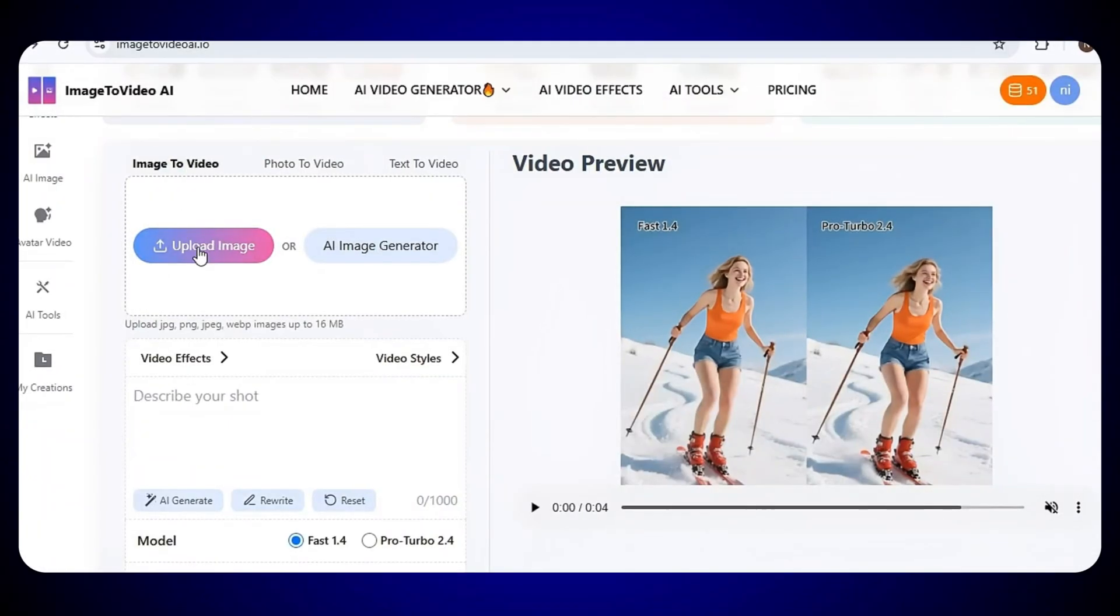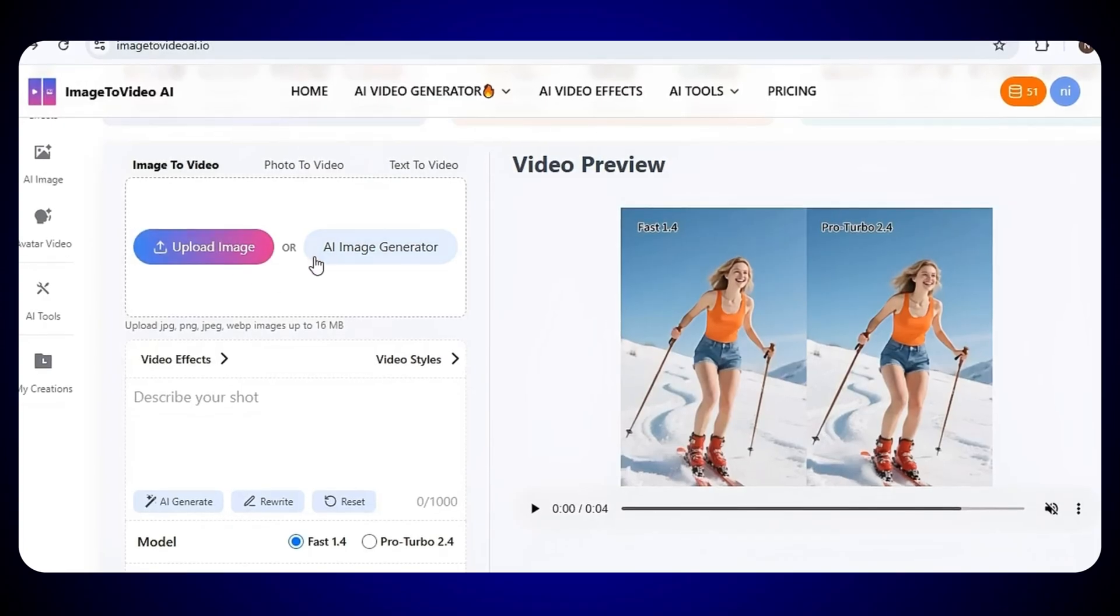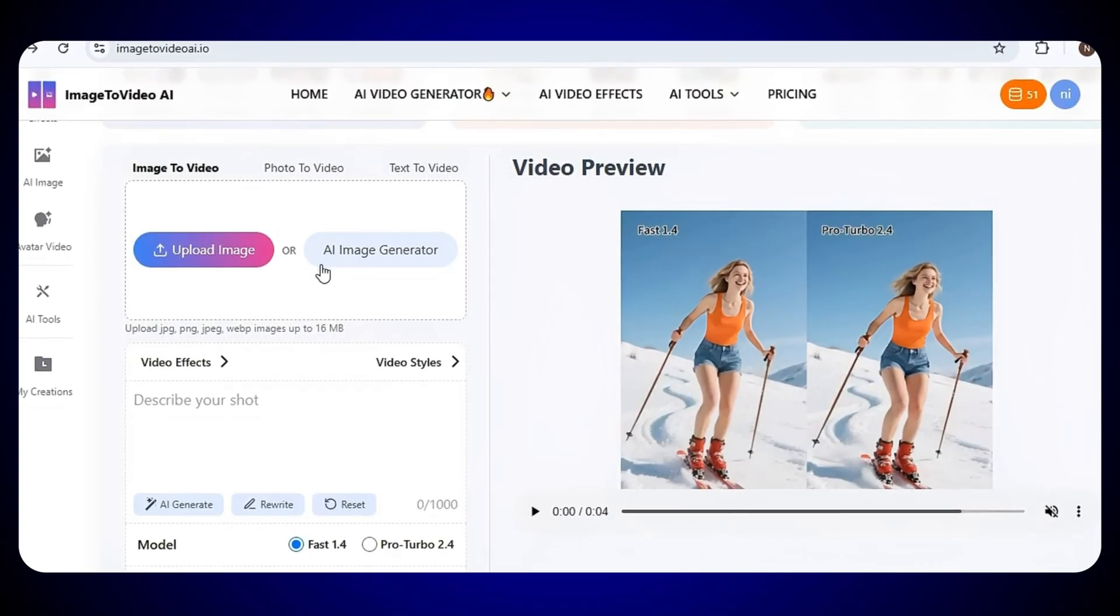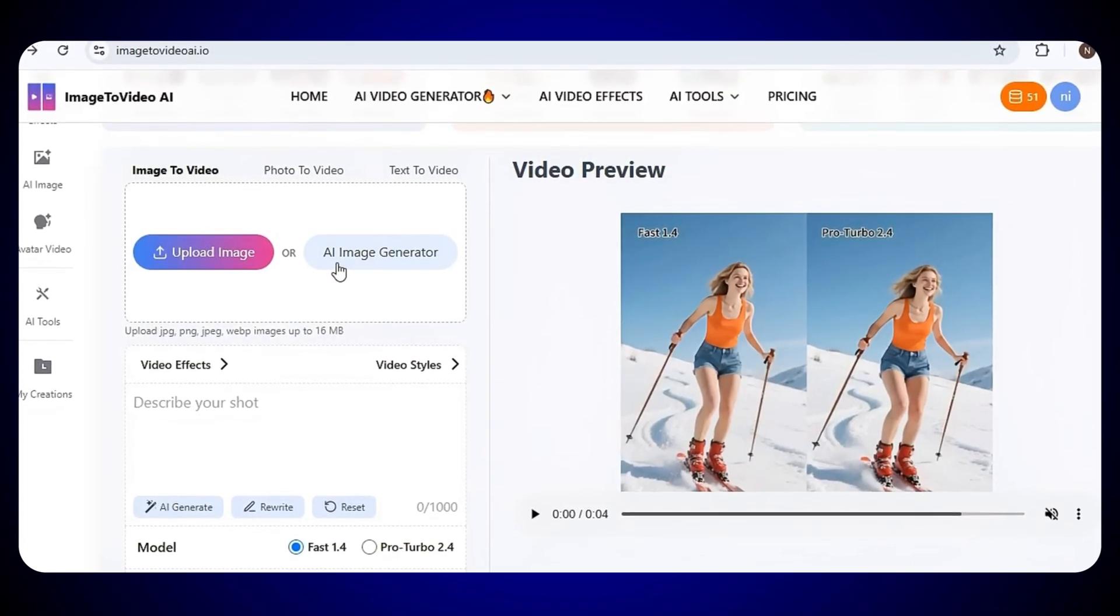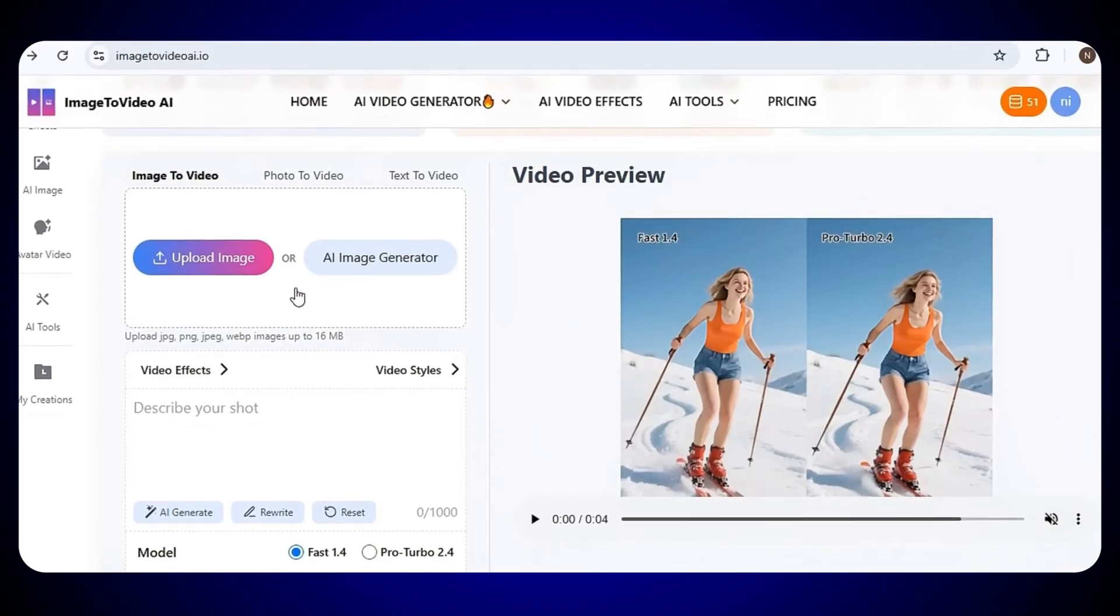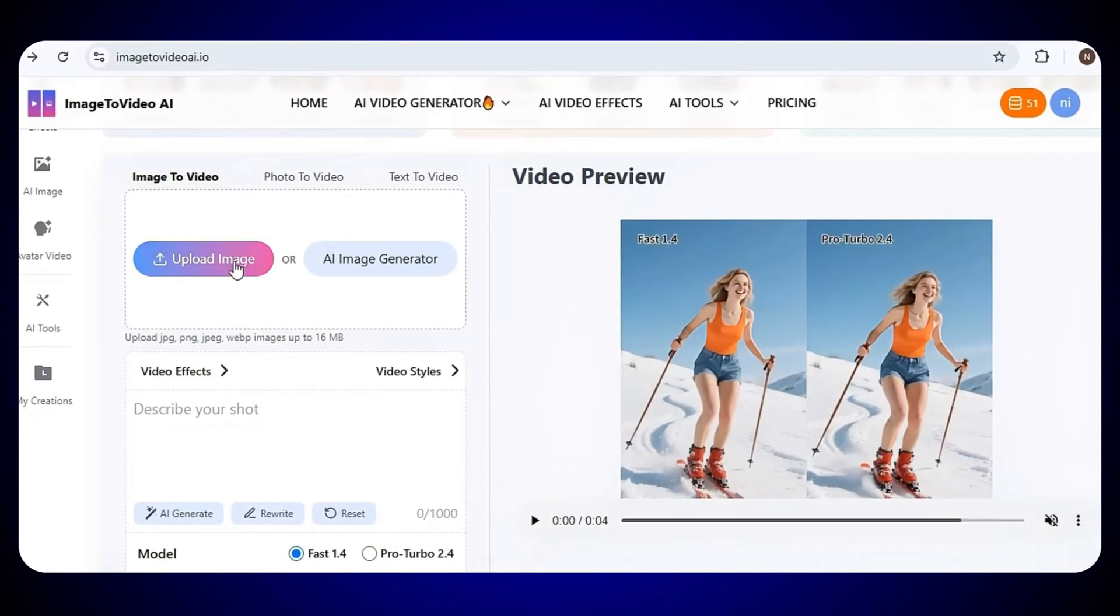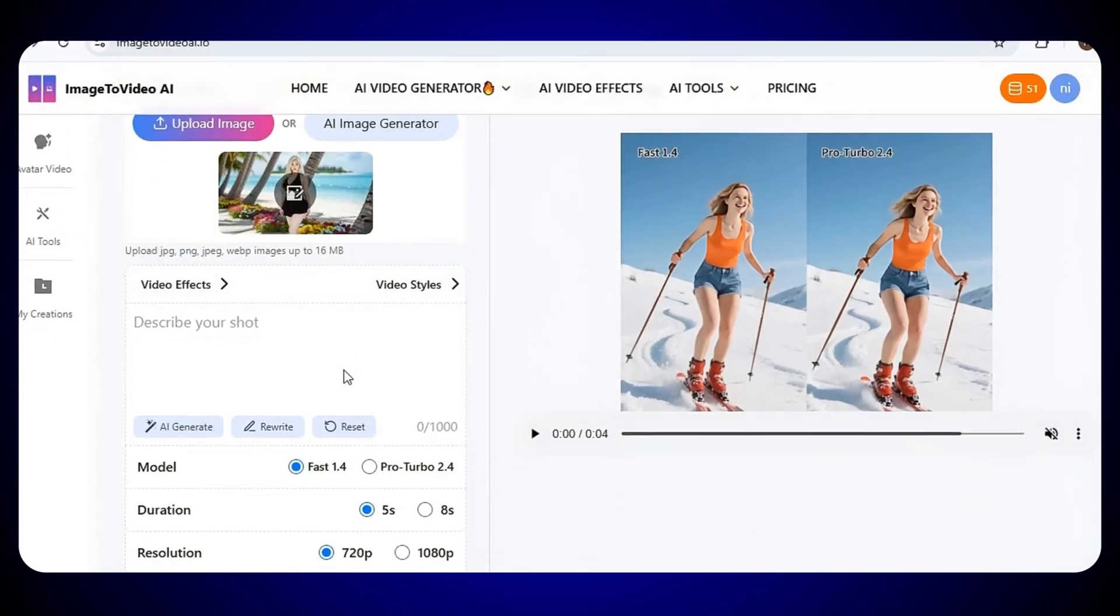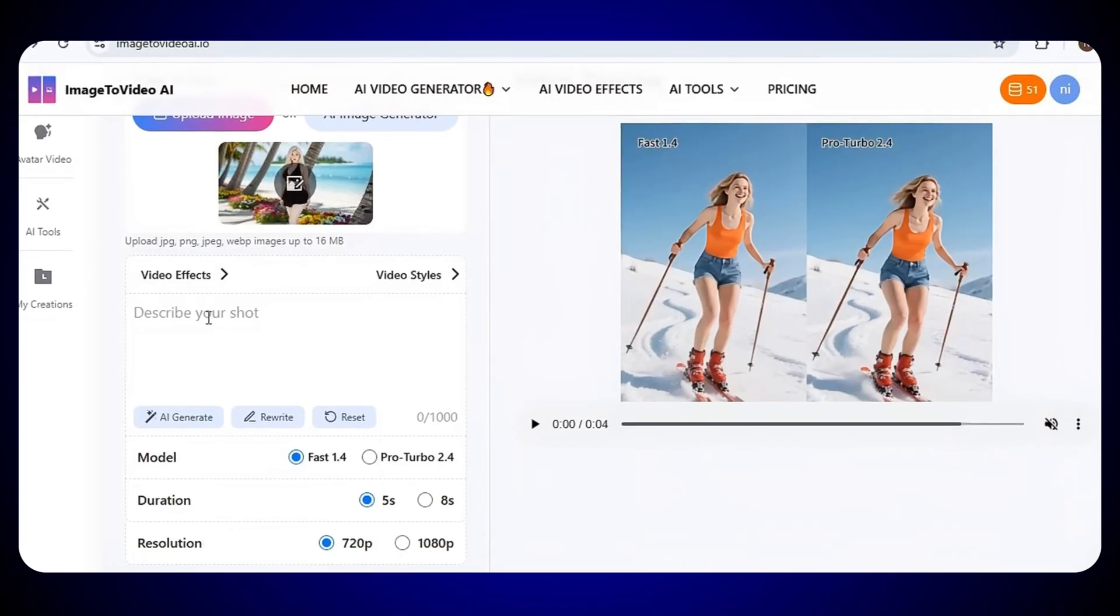Just upload your image, or if you don't have an image, don't worry. You can easily create one right here with the help of the AI Image Generator. Since I already have my image, I'll simply upload it. After that, you'll see a prompt box. Just type your prompt here.